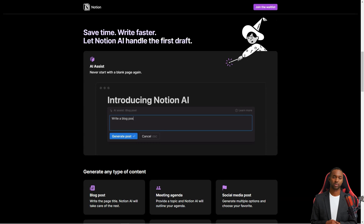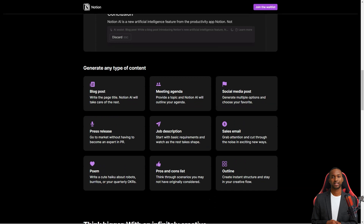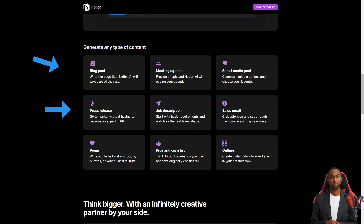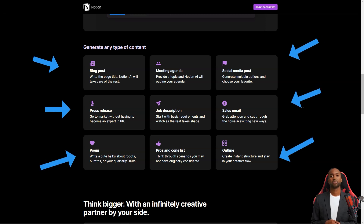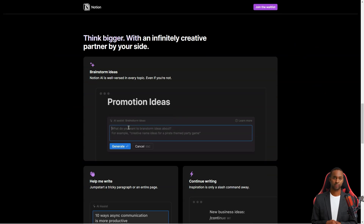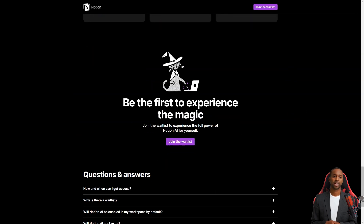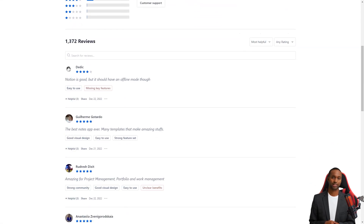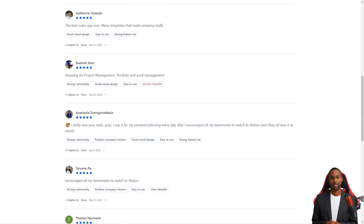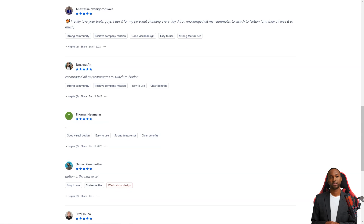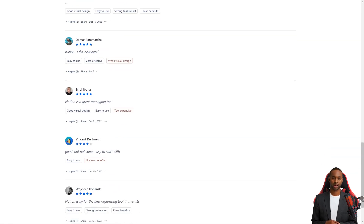Notion also integrates with other popular productivity tools like Google Drive, Slack, and Jira, so you can easily add information from those tools to your Notion workspace. For example, you can add files from Google Drive or send messages from Slack directly to a Notion page. The service is available on both mobile and desktop — the mobile app is available for iOS and Android, and the desktop app for Mac and Windows. Notion also has an API that allows developers to create their own integrations and apps on top of Notion. All in all, Notion is a fantastic productivity tool with something for everyone.